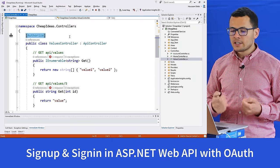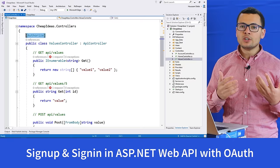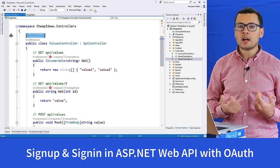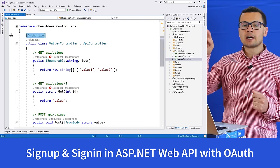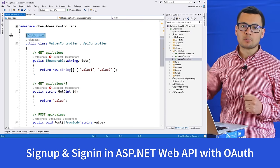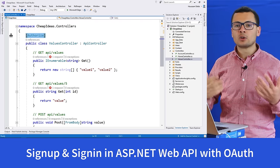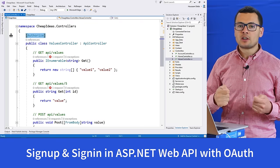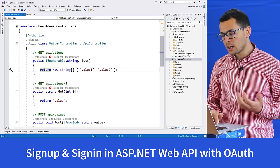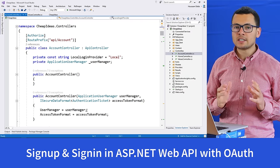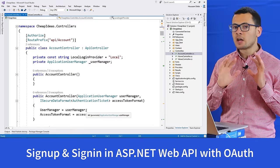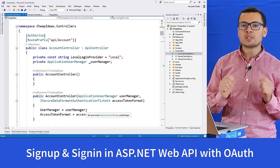I copy the route and try to use it from within Microsoft Edge. It tells me that I cannot access this web service because authorization has been denied for this request. That's because this controller has the Authorize attribute, meaning every web service in this controller should be accessed in an authorized way — the user must be authorized to access these web services.